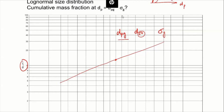Let's do another quiz. What is the cumulative mass fraction of a log-normal distribution at d_p equal to d_pg multiplied by sigma_g?